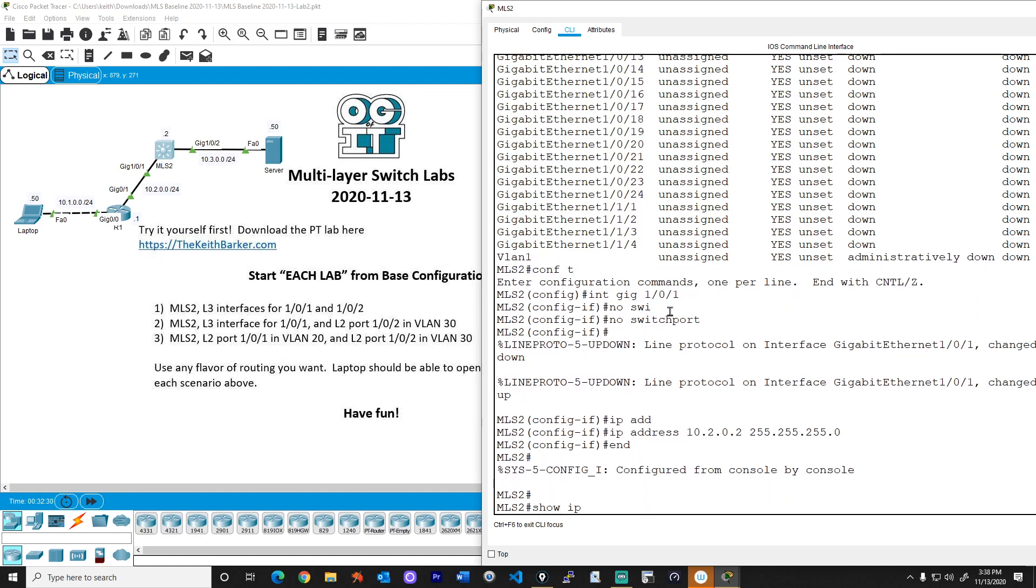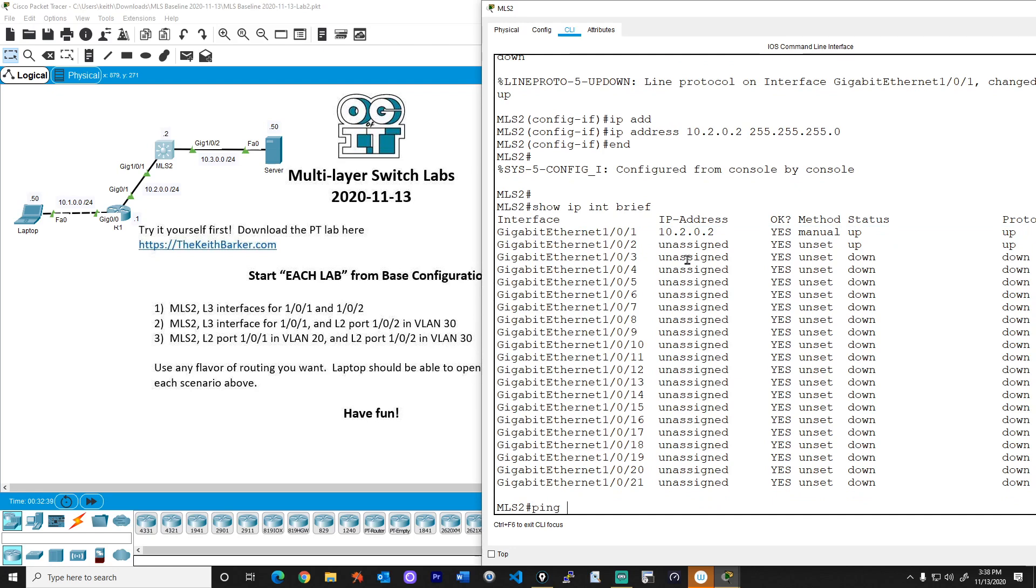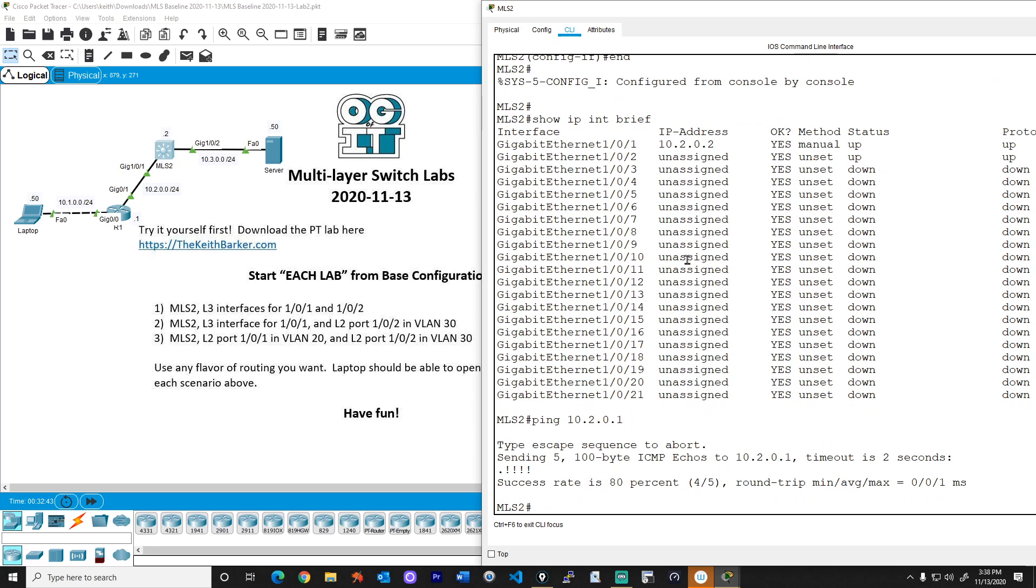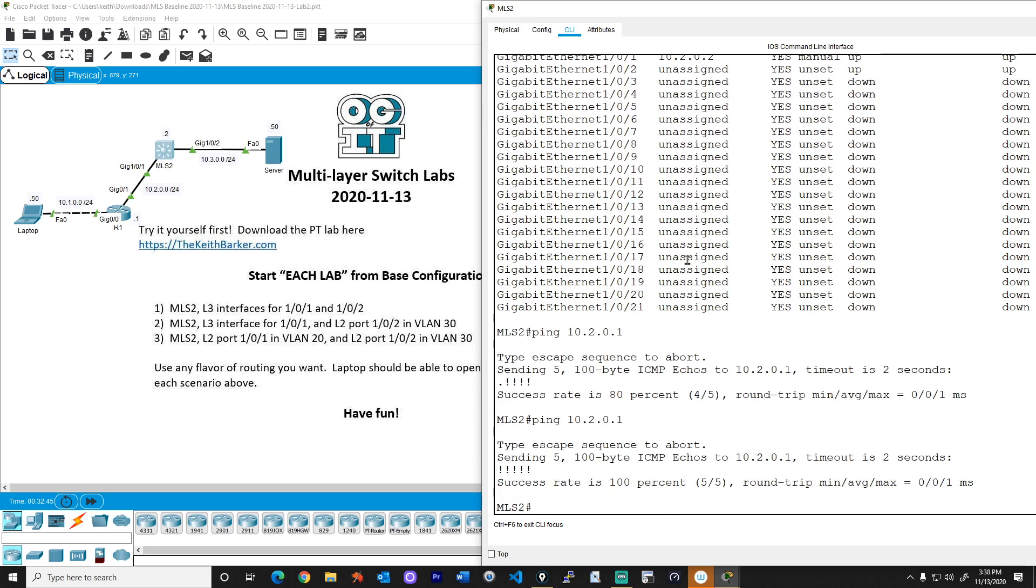So now we do a show IP interface brief. There we go, gig 101 has the IP address 10.2.0.2. And we should be able to ping 10.2.0.1, which is our R1's address. We lose one on the ARP, that's okay. And then now the ARP is resolved, all five go through. Fantastic.